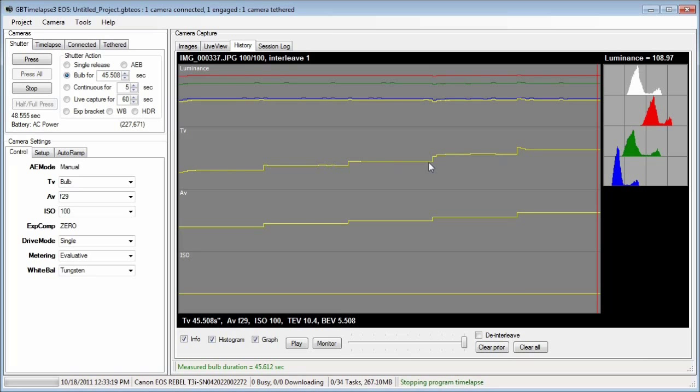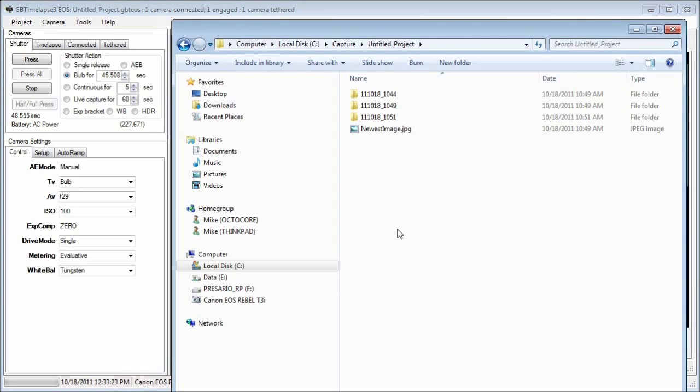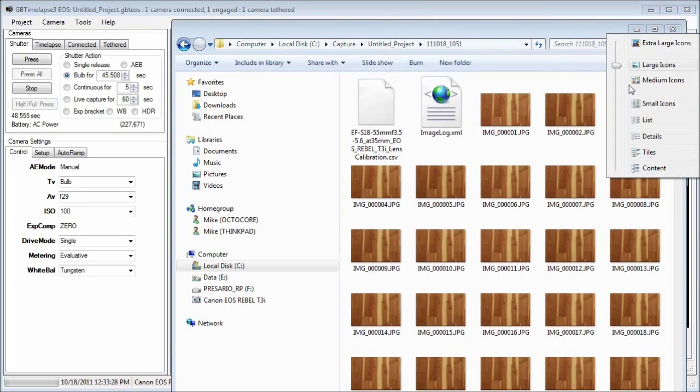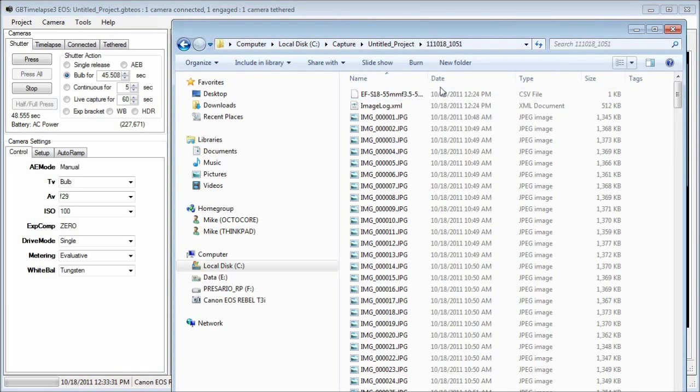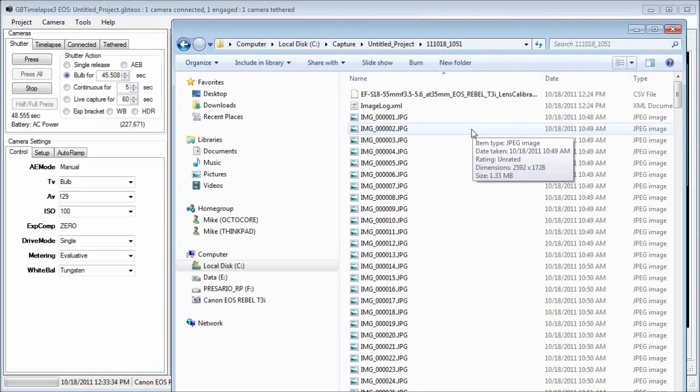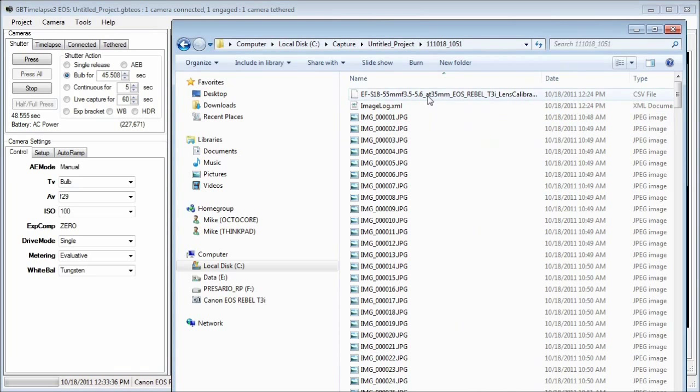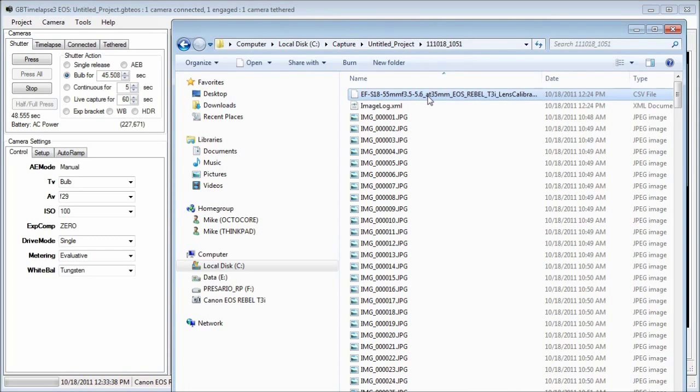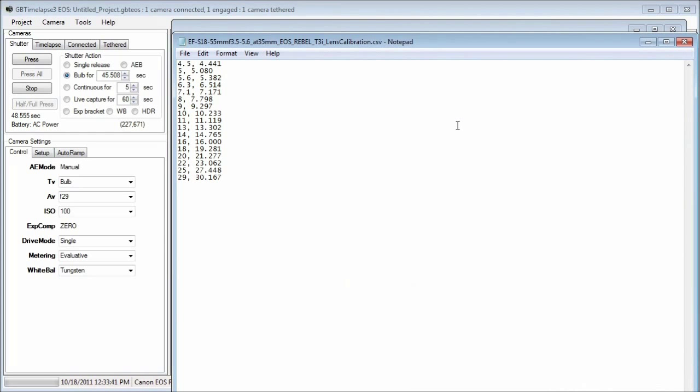If I look in the image capture folder, I can find the lens calibration file. I'll edit it to look at the correction table. Here you can see F4.5 is actually F4.4.